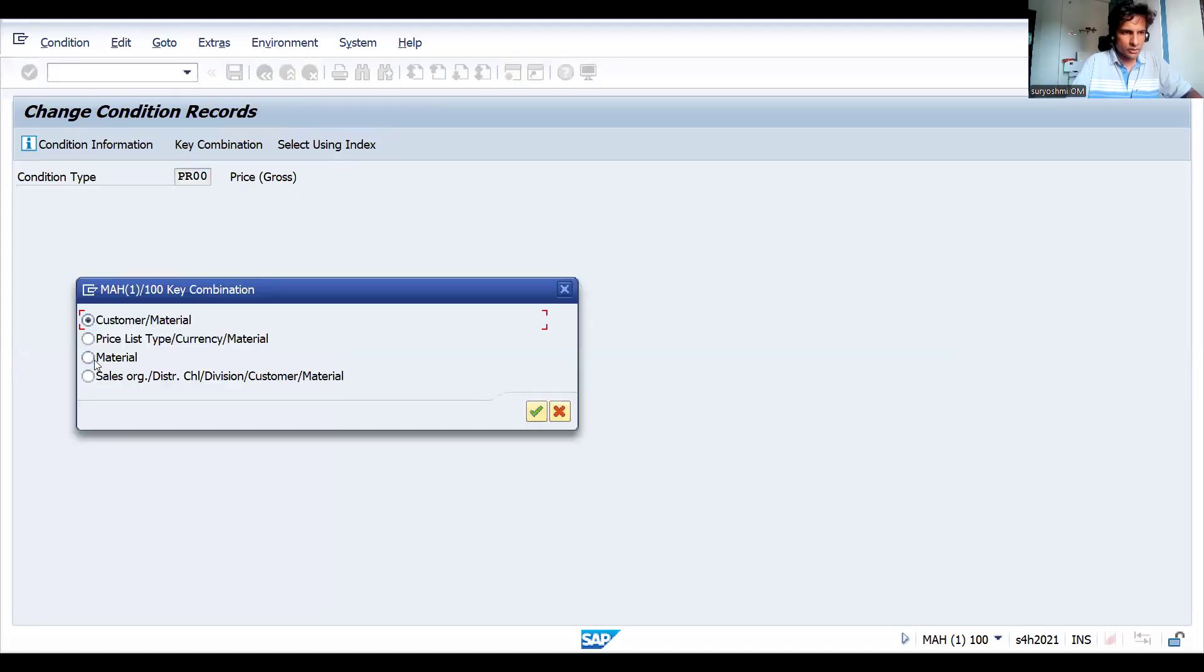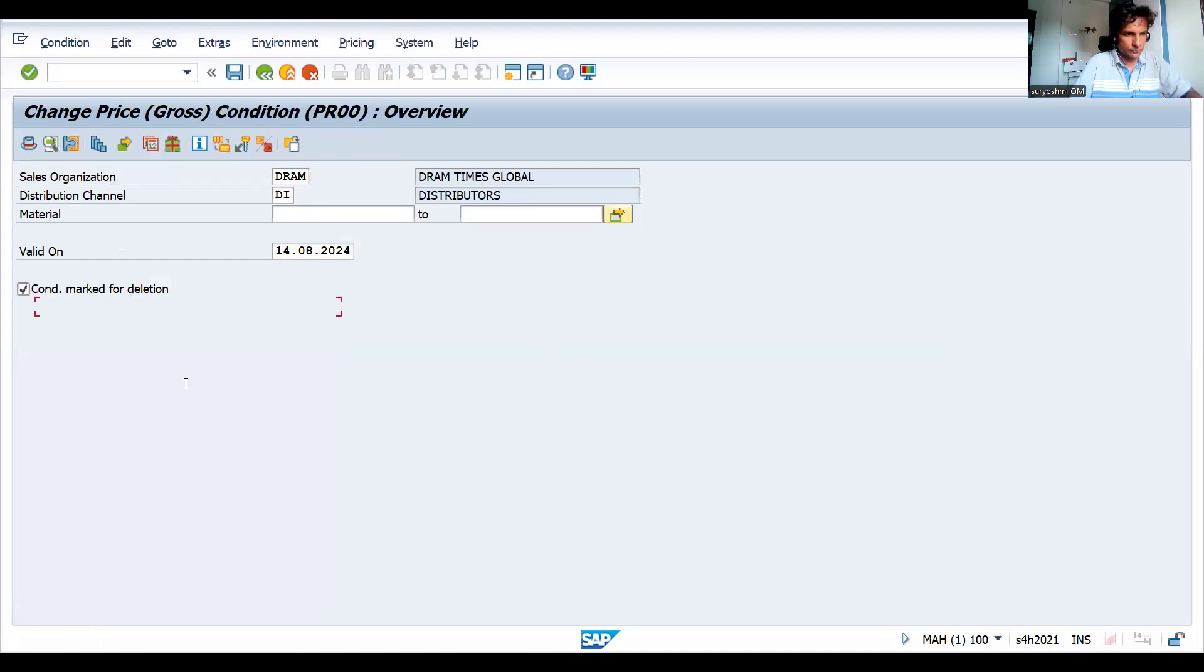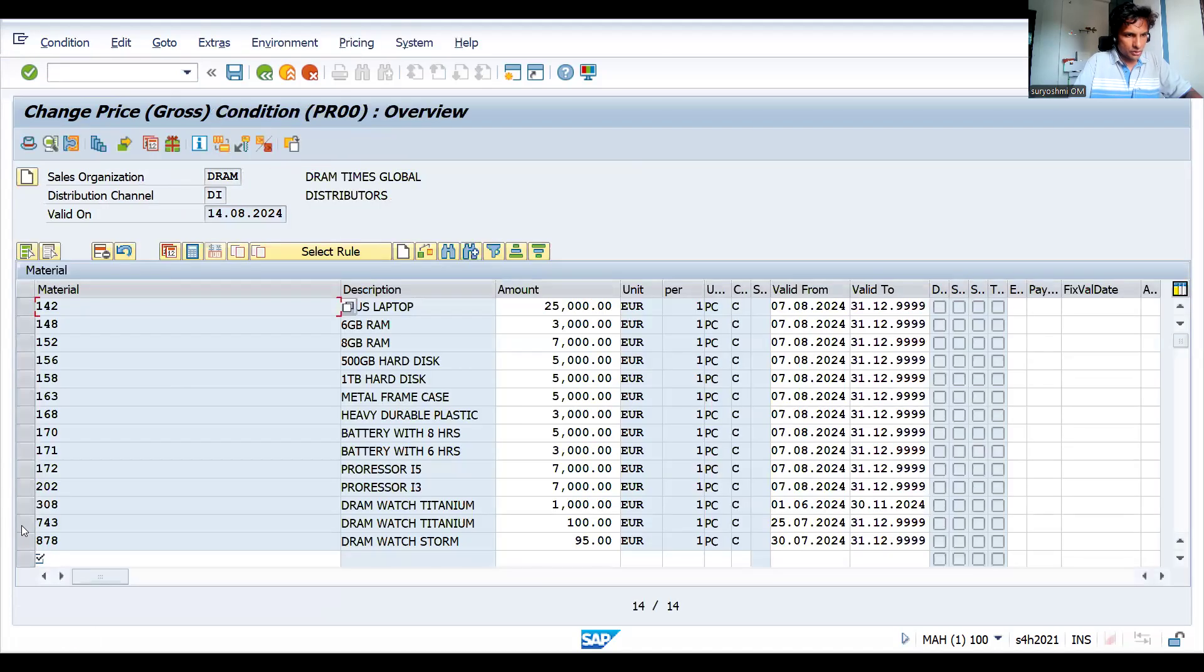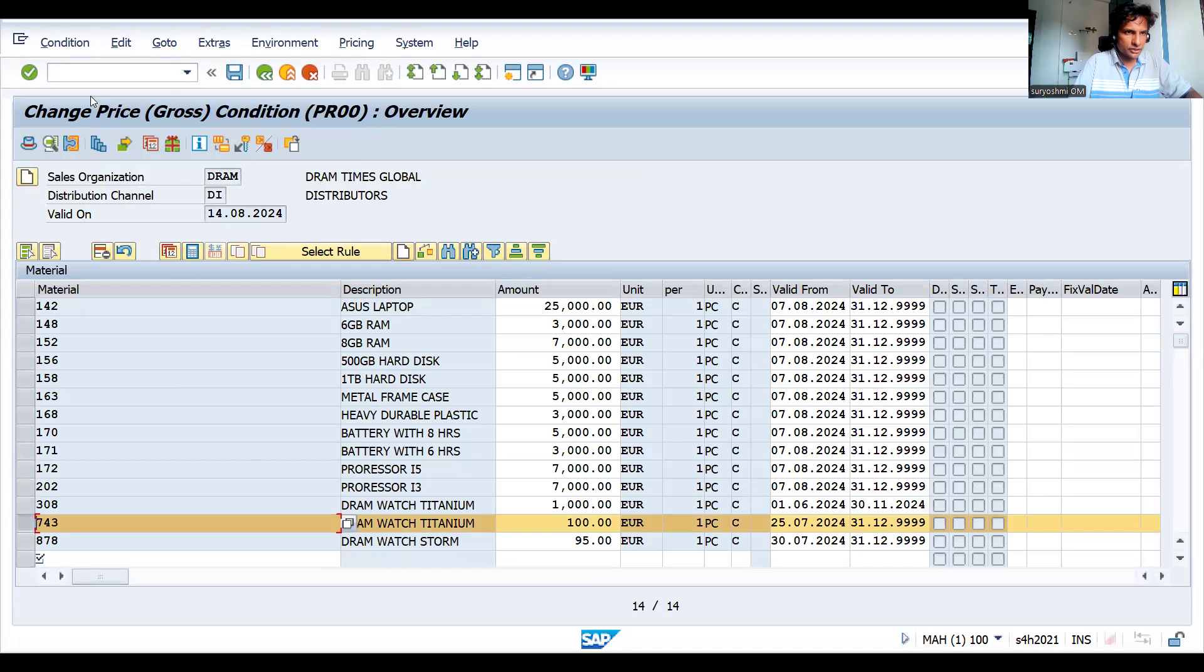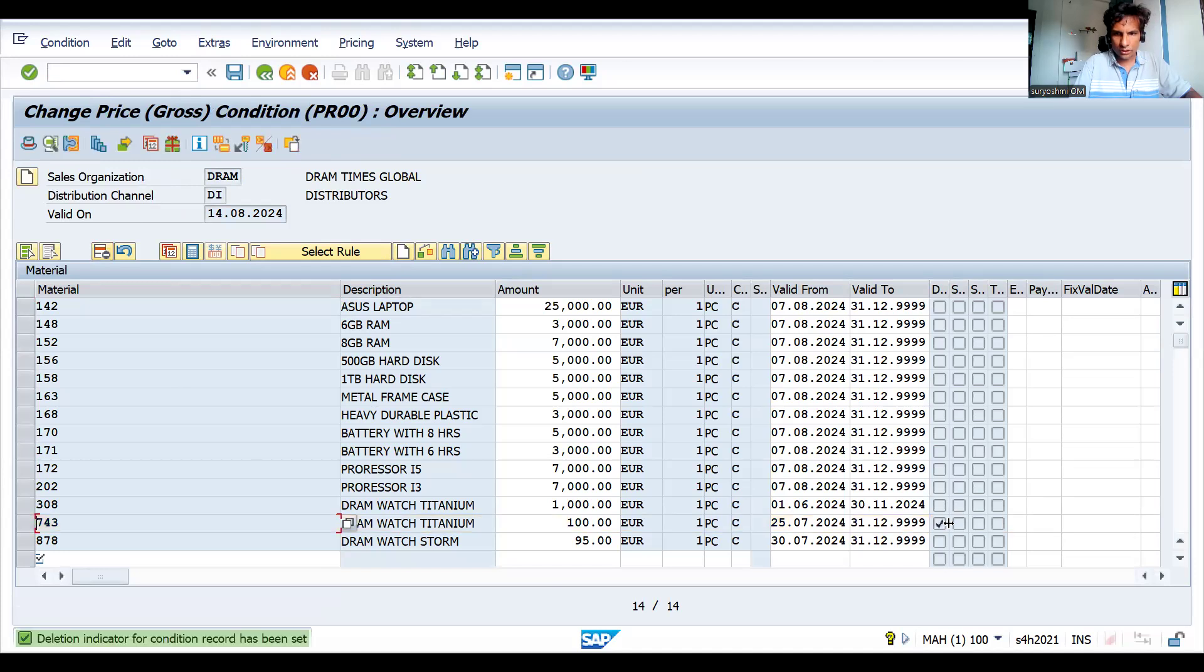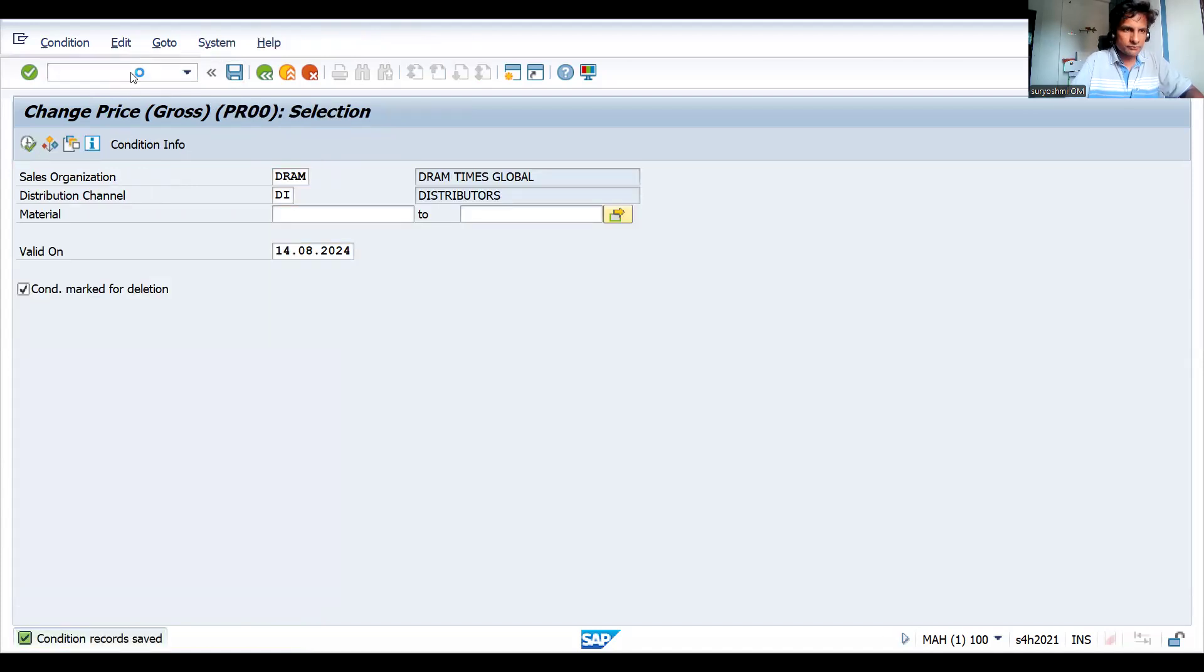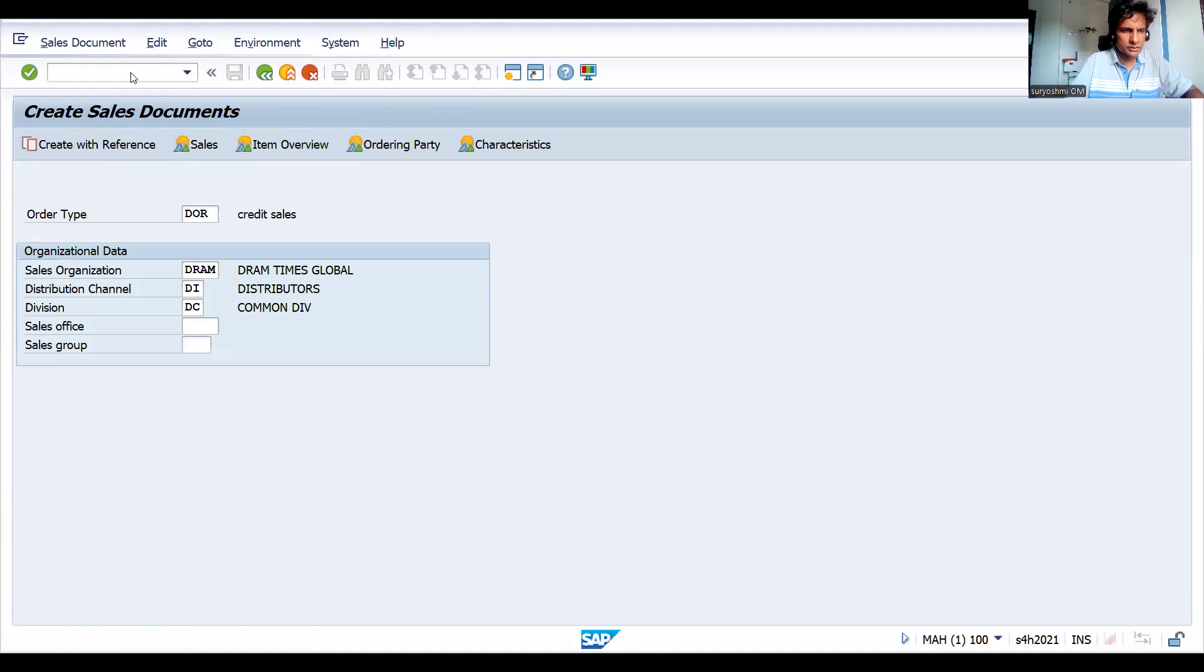PR00, go to materials and execute. This is the material I would like to delete. If you click on delete, you will get a deletion indicator here, so this record is deleted. Let's go to the sales order quickly and press enter.